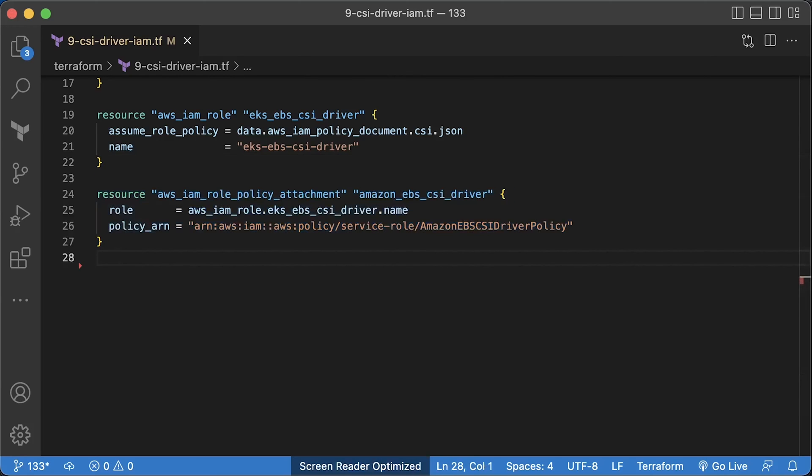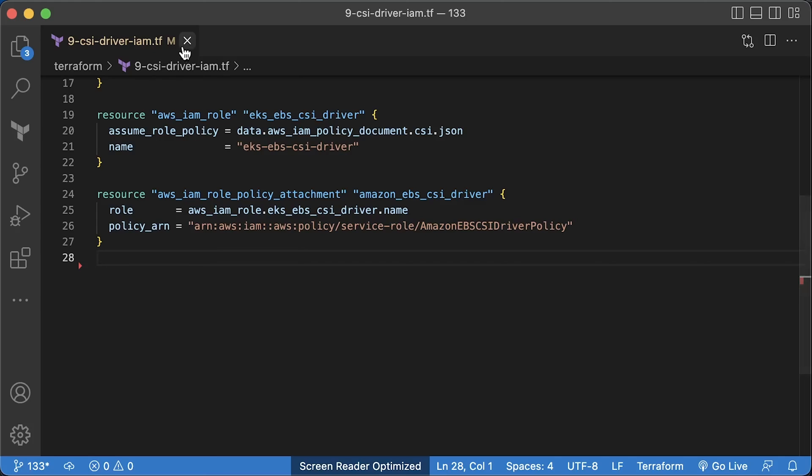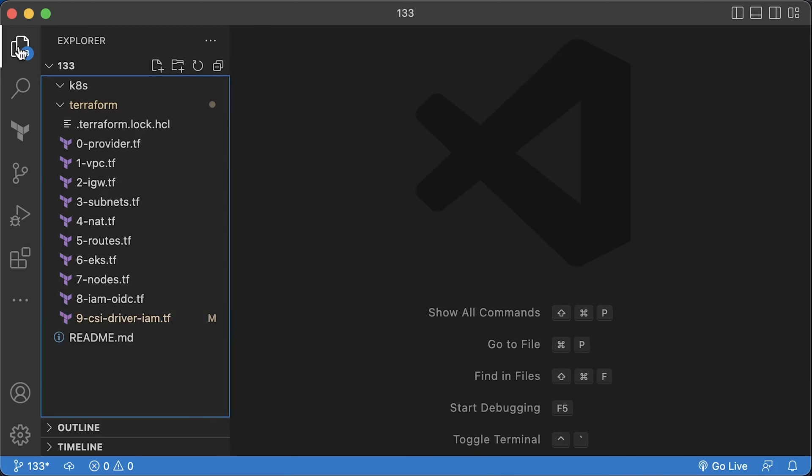For the first example, we will only grant permissions to the EBS by attaching Amazon EBS CSI driver policy to our role. In the second part, in case you use your own AWS KMS key to encrypt EBS volumes, we will add additional policy.